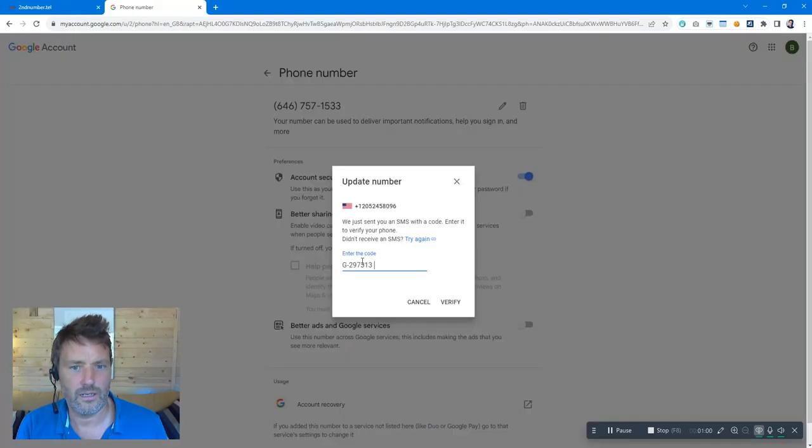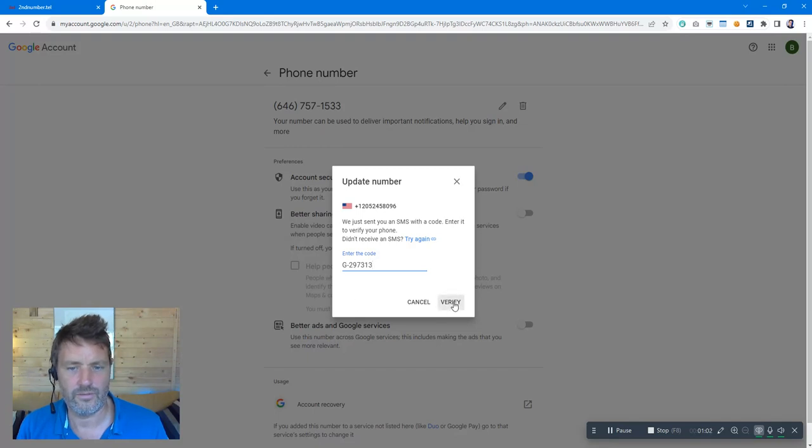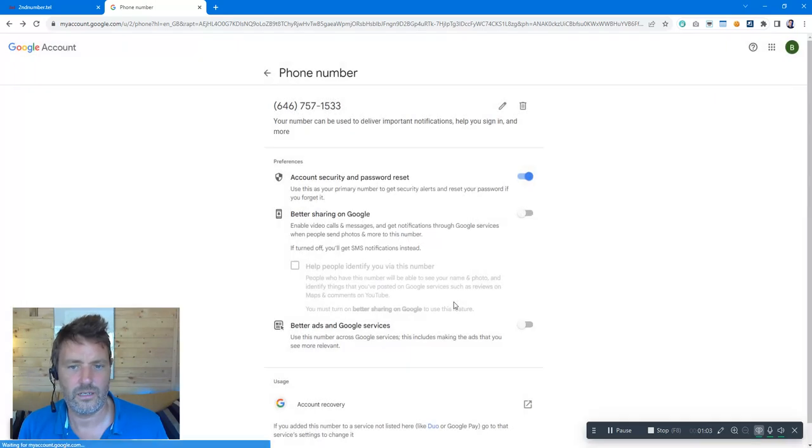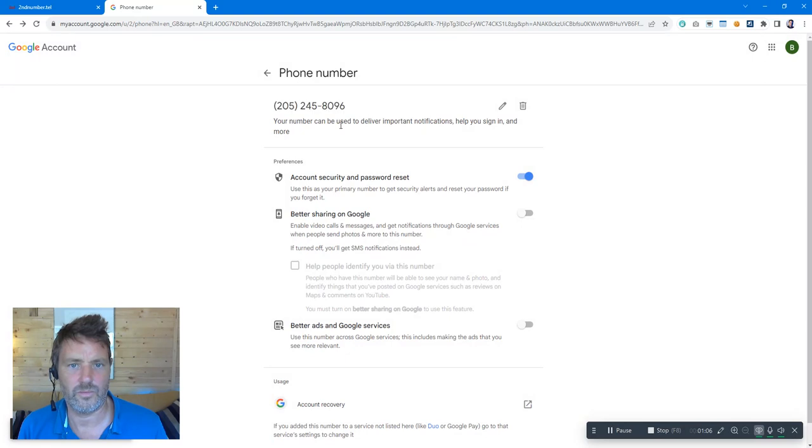Enter the code, verify and there we go, our number has been changed.